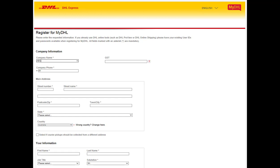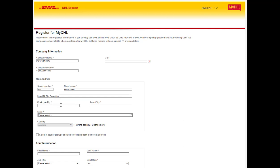Commence entering your business or personal details. Please note any field in the registration with an asterisk is a mandatory field. These details will automatically populate as your shipping details in the program.